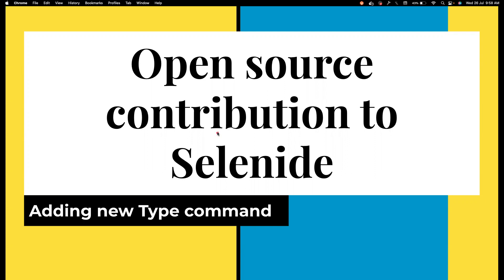Without wasting much time, I will go into the PR. This is for the Selenite project. Some of you might not know what Selenite is — Selenite is a wrapper on top of Selenium which can help you to write fluent, concise, and readable test automation code. What I'm going to do is create a new type command. Basically, we have send keys, which sends a bunch of characters into the text field.